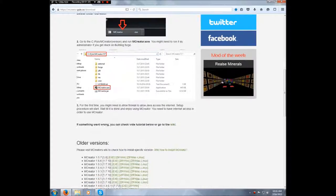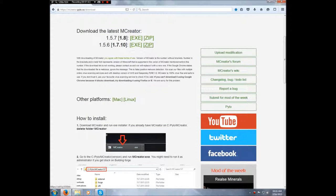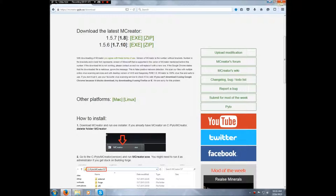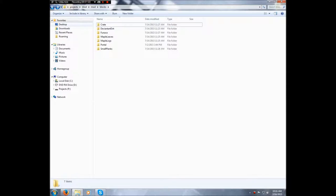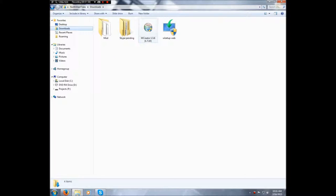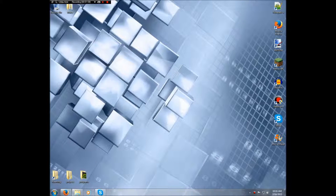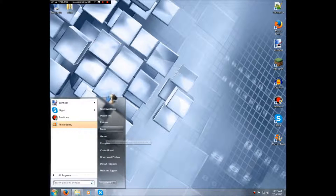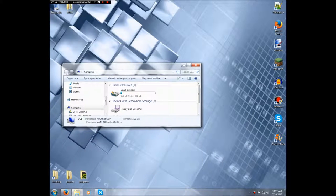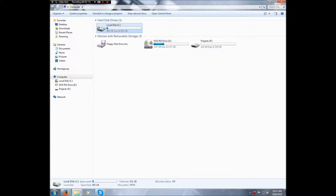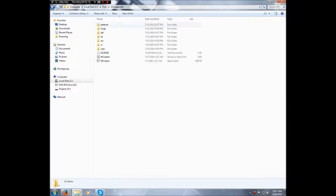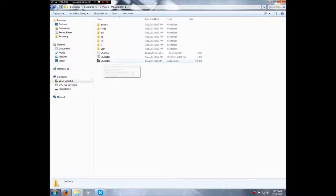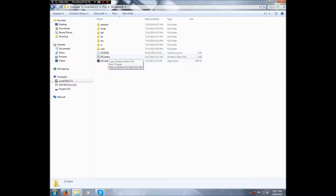After you download the exe, you want the exe and not the zip. Then what you're going to do is, if I go to my downloads folder, you're going to run the exe and it's going to basically extract a folder in your C drive called Pylo mCreator 1.5.6. And then once it's done, you're going to run the application right here. And if that doesn't work, then try the bat file which is mCreator Windows batch file.